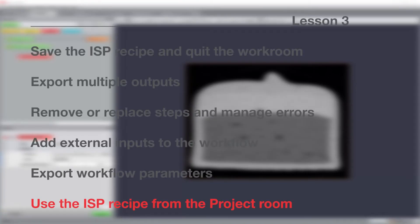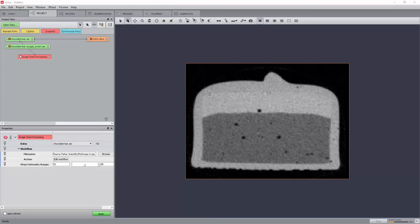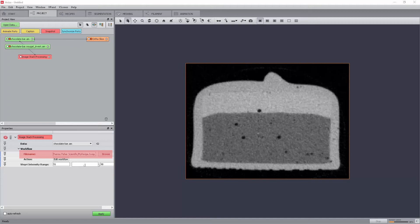Finally, we will apply a saved workflow to a 3D dataset processed as a stack of images from the project room using the image stack processing module. For the tutorial, we will apply the workflow that we created to the full dataset. At this stage, the image stack processing module attached to the chocolate bar data should point to the .hxisp file we have saved on disk.